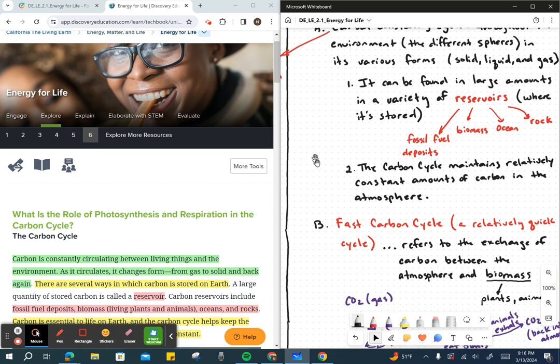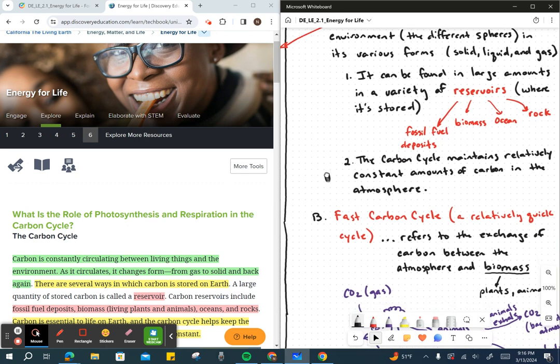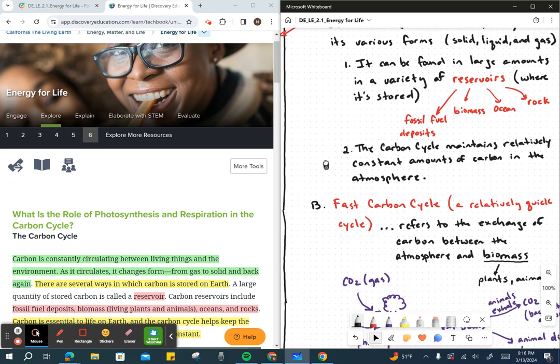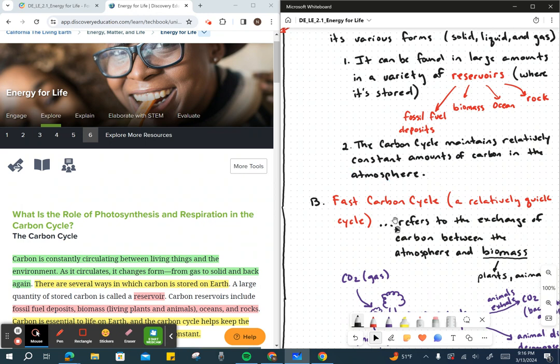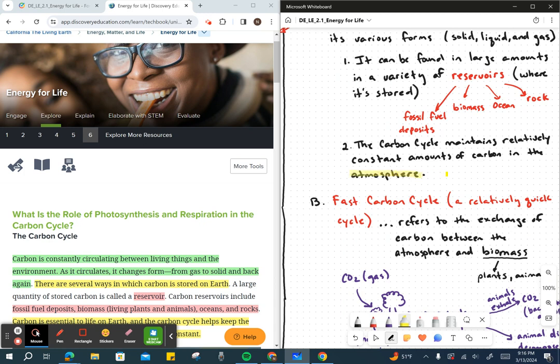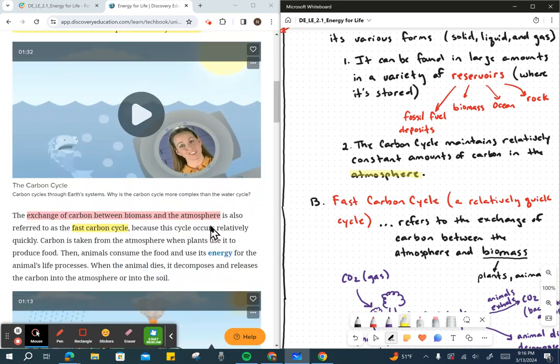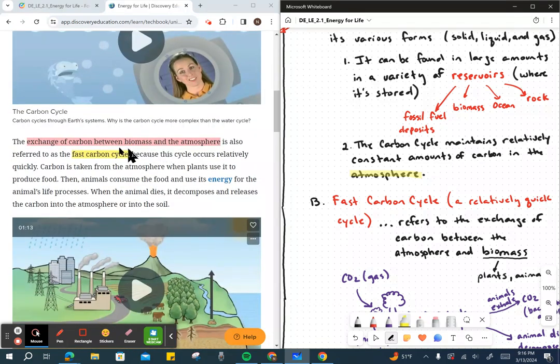Because carbon is constantly cycling, we maintain a pretty steady amount of it in the atmosphere. Okay, just highlight that there. If you're reading your text, you're going to come across this idea called the fast carbon cycle.